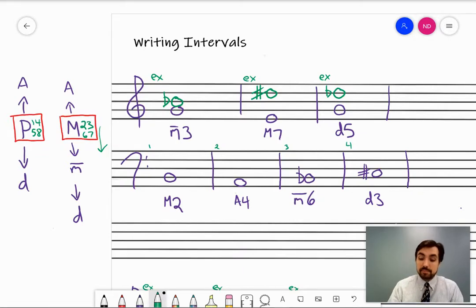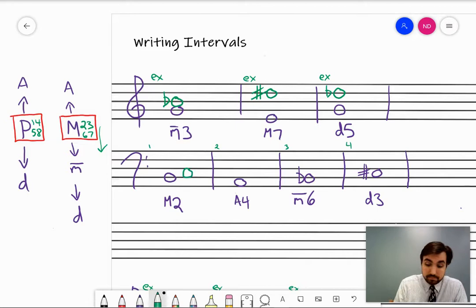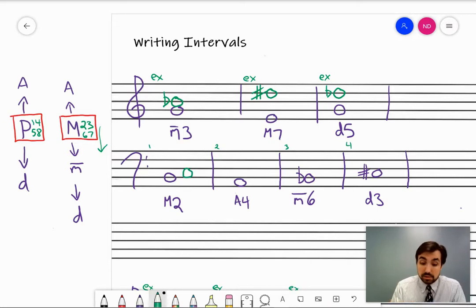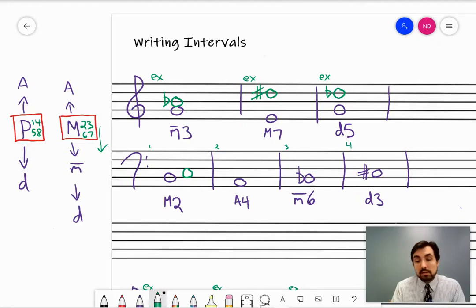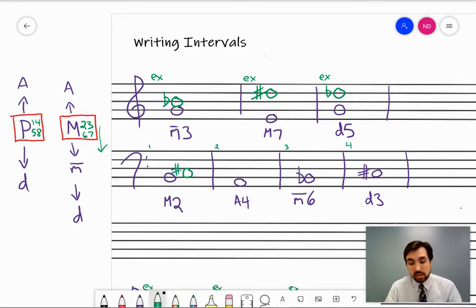A major second above B: first, a generic second above B is going to be some kind of C — counting B as one, C as two. Since it's major, we default to major and perfect. Now it's a scale question: what is the second note of B major? If you know B major has five sharps, C is one of them. So the answer is C sharp.